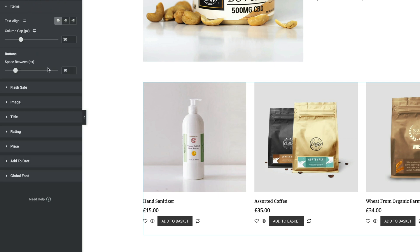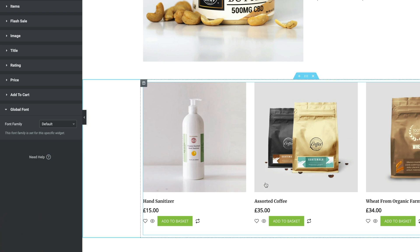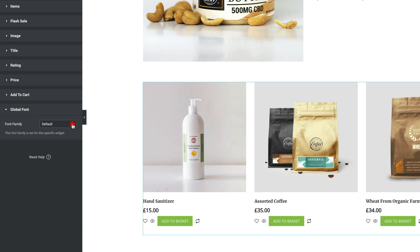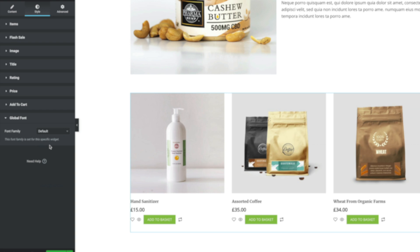Let's hop into the Style section and configure everything inside here. For example, the Add to Cart button — we can change the background color using the custom color, set alignment, and set global fonts for this specific widget. So if we set that to Times New Roman, for example, you'll see it changes the button, the title, the price, and anything else displayed. We'll set that back to default for now.